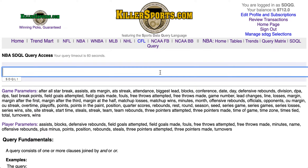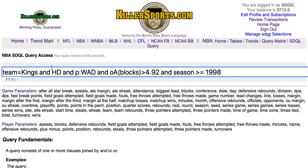Here we are at the KillerSports.com NBA SDQL query page on Sunday, March the 8th. This is your ATS query of the day in the NBA. We're going to look at the Sacramento Kings as a home dog off a win as an away dog, with opponents' average blocks greater than 4.92, going all the way back to 1998.